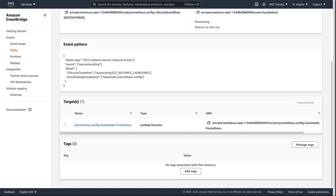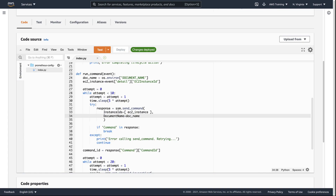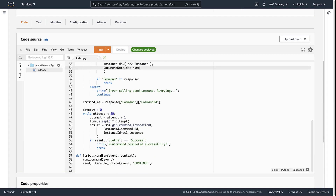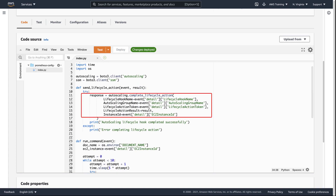This Lambda function automates the same calls that we used to run the Prometheus installation manually. The function receives the autoscaling group lifecycle event, finds the name of the AWS Systems Manager command document, and identifies the EC2 instance to run against. It then sends the document to the EC2 instance. Once the run command finishes executing, the send lifecycle action command is called, which tells the autoscaling group that the lifecycle action has been completed and the instance is ready to go into service.